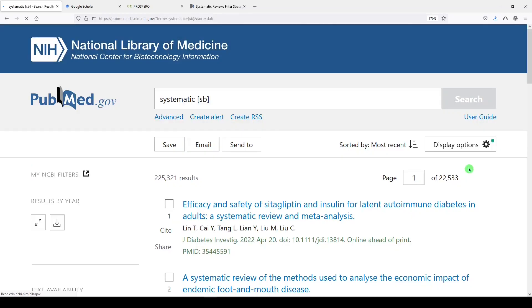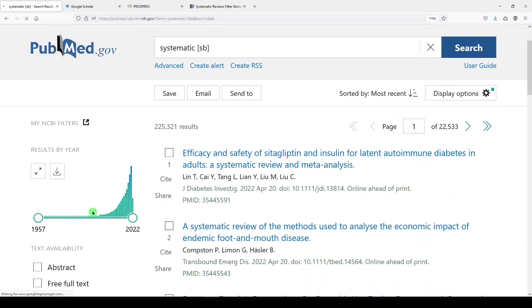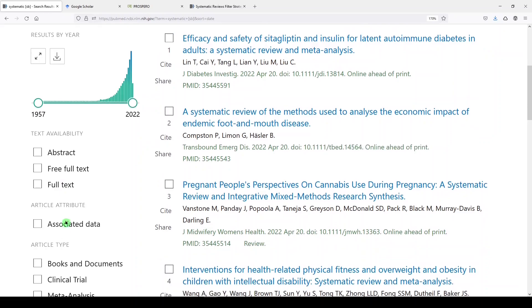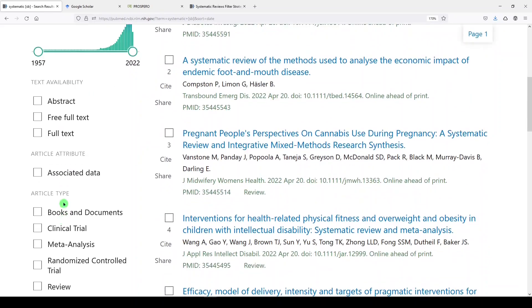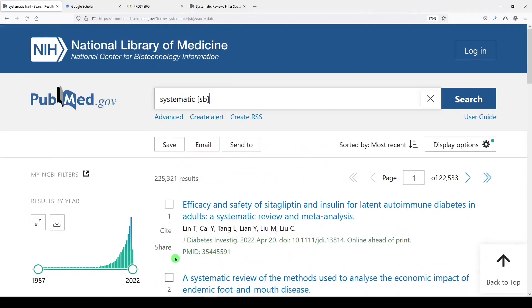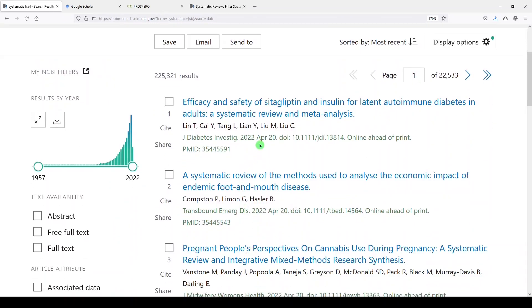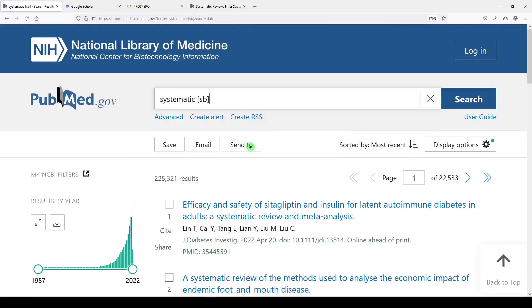Additionally, you could also enable this filter by going over here to the left, looking at article type and choosing the article type systematic review. That's the same filter. So these are systematic reviews that meet that search criteria. We're seeing things as recently as April 2022, and it is currently April 2022.